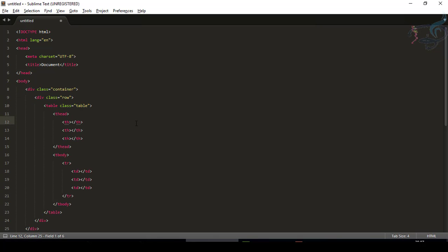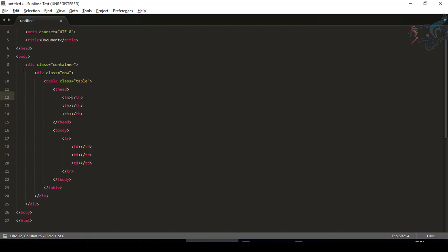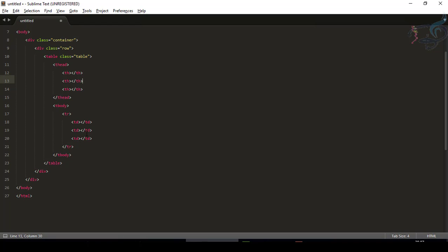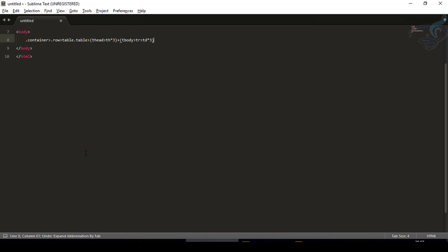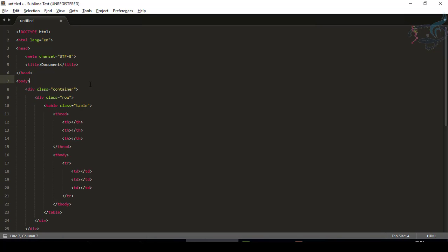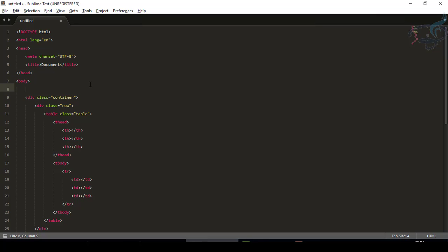Press Tab and you can see we have a magical result. We told Emmet to create a div of container, a div of row, a table with class table, a thead with three th elements, then a tbody with one tr and three td — all in just one line. Let me undo so you can see what I typed. I'll just create it again and explain. So I have '.container'.